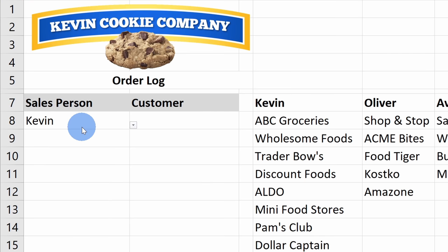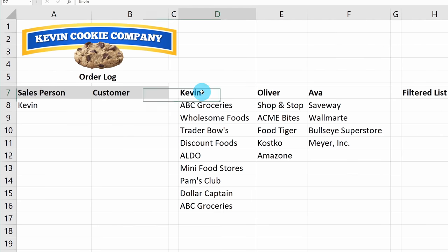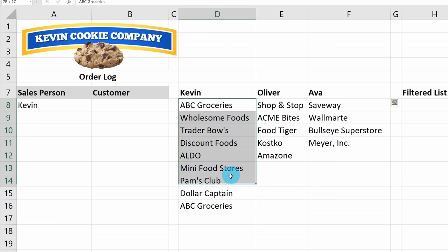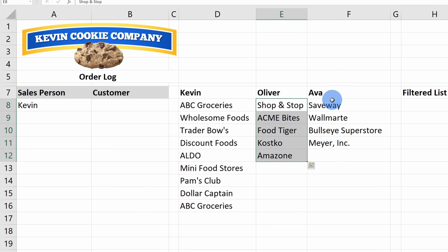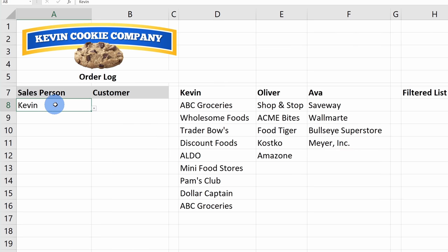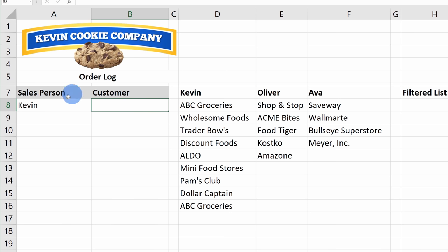Now that we've created a simple drop-down list, next I want to show you how we can create a dependent drop-down list. Here we have all of our different salespeople, and each salesperson at the Kevin Cookie Company has the customers they're in charge of. I have the heaviest workload with a lot of customers, then Oliver has some and Ava has some. I want to set it up so when I select a salesperson, I get another drop-down list in the customer cell that's dependent on the salesperson selected.